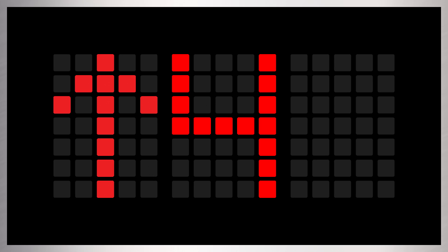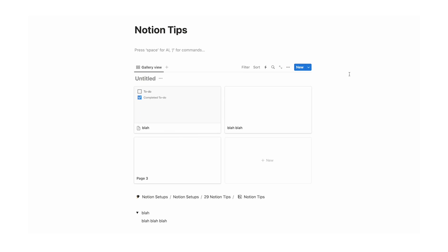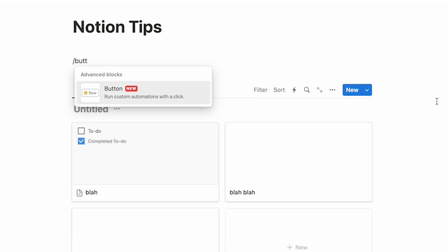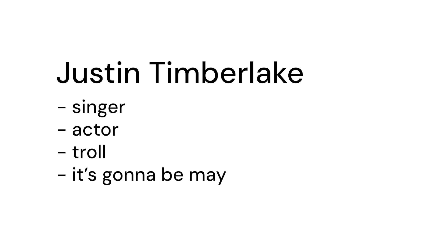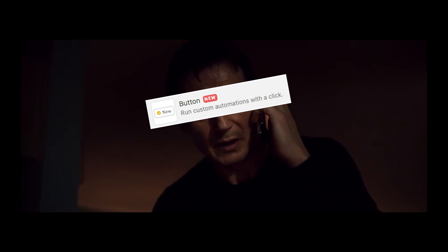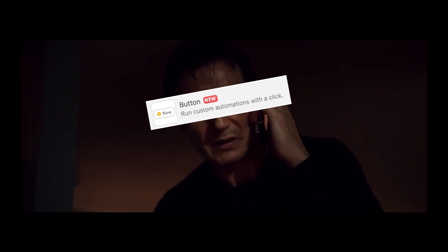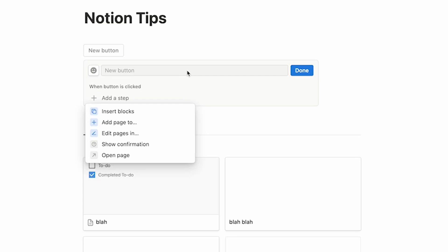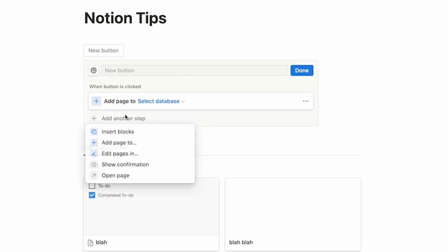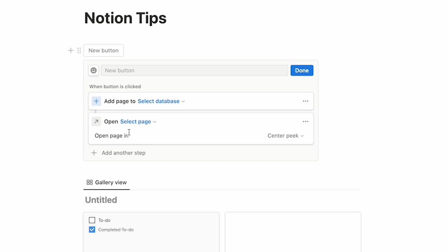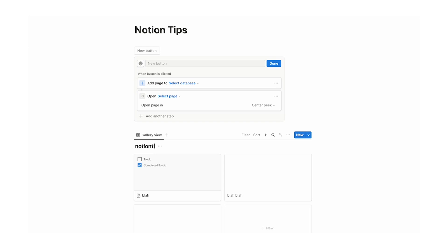Number four: create buttons to simplify your workspace. I've talked about this a lot in my Notion videos, but for those who don't know, you can create buttons — just do forward slash button. My favorite thing to do is to add a page to a database and then open that page. So let's select the database — we'll call this "Notion Tips".